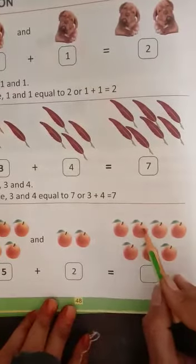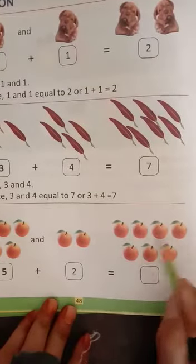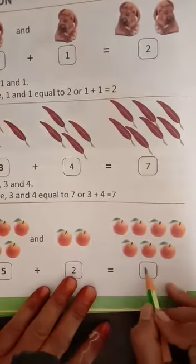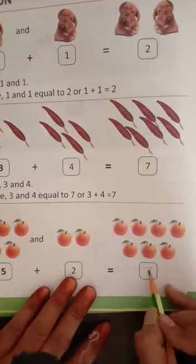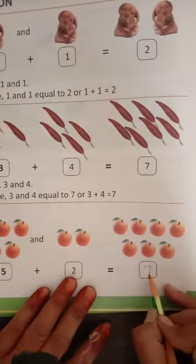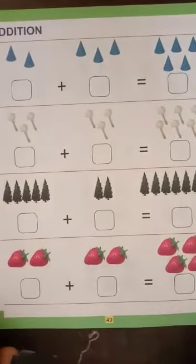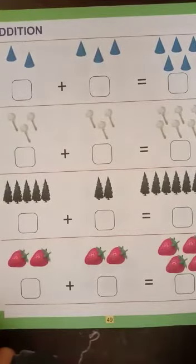One, two, three, four, five, six, seven. Understand all of you? Is tarah se aapko ye sums karne hain. Okay. Open page number forty nine.